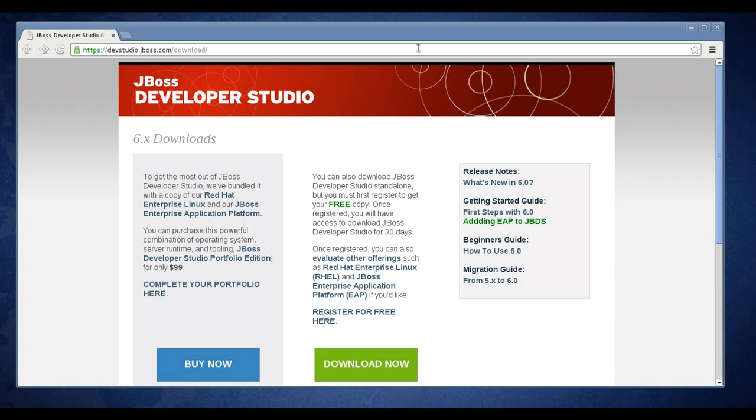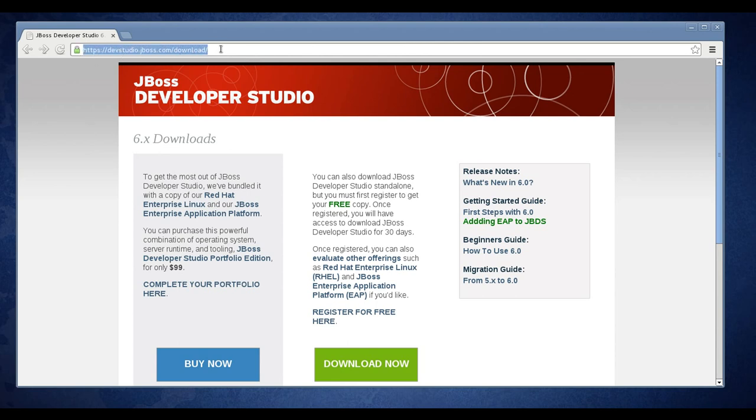In this video I'll show you how to download JBoss Developer Studio and install the Data Services Tooling. We want to start off at the Dev Studio download page. Here's the web address for that. You'll go to devstudio.jboss.com/download.